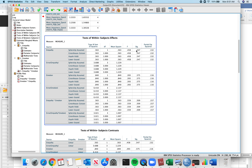Now we're at our test of within-subjects effects, which is where all your results are going to lie. In this case with a balanced design, all the options are the same so it doesn't matter. It's only with an unbalanced design that these options will be different.